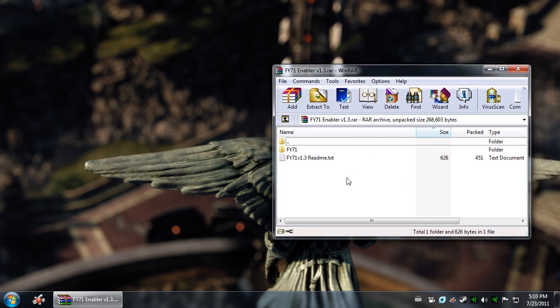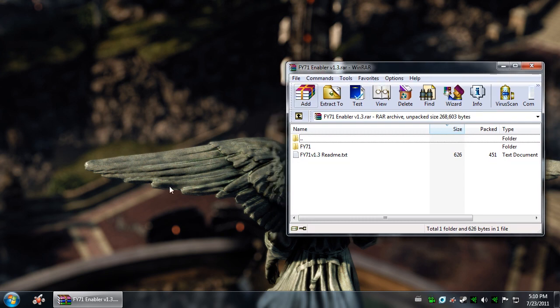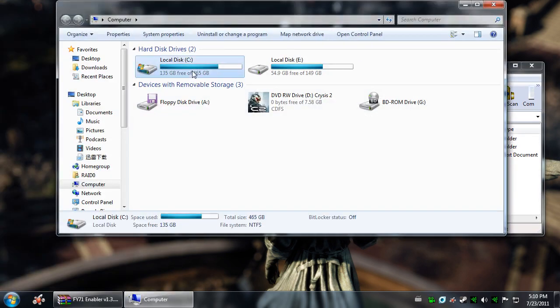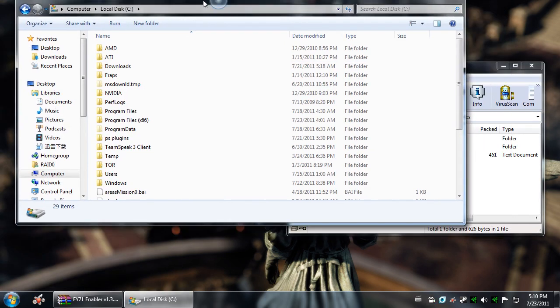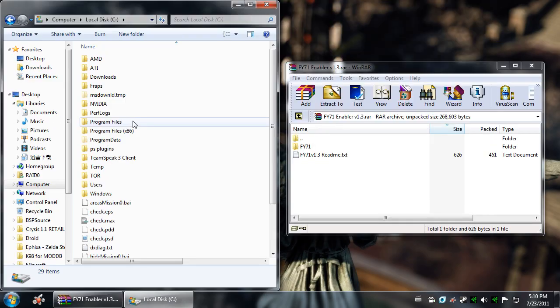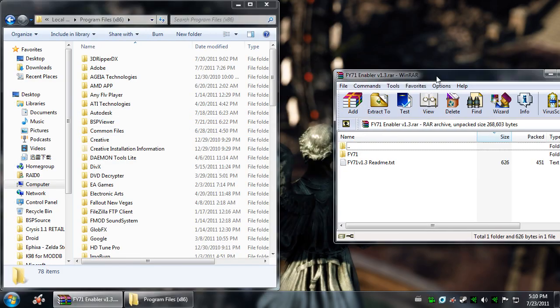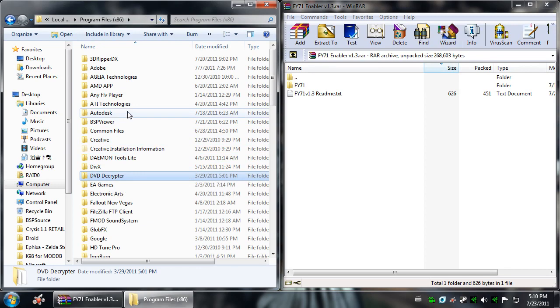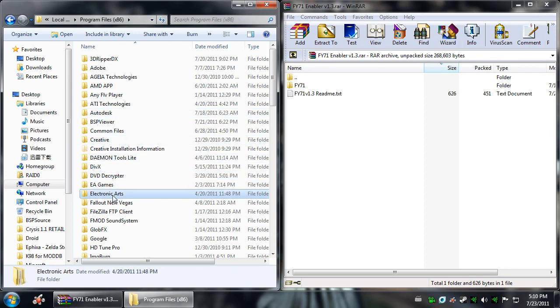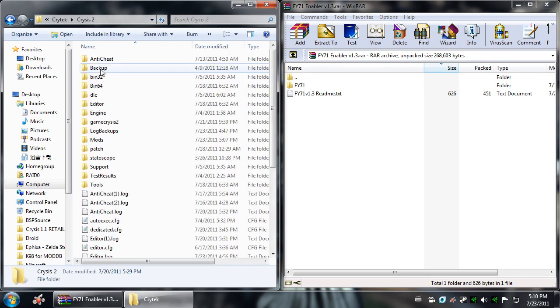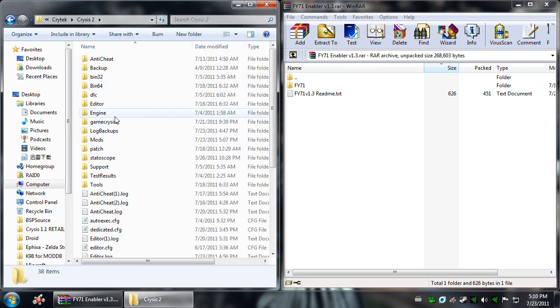Okay, first things first, here's the download of the FY71 enabler. So you're going to go ahead and go to My Computer, Local Disk C, Program Files x86, and then you're going to look for Electronic Arts, Crytek, Crysis 2, and then you're going to come down here to the Mods folder.